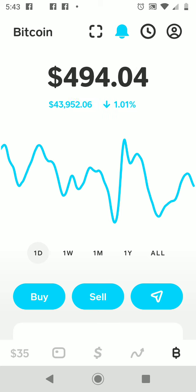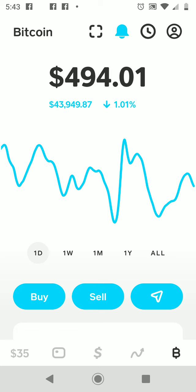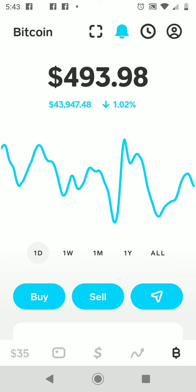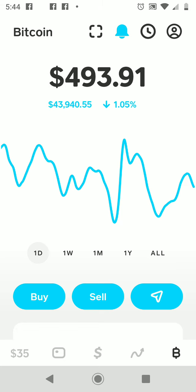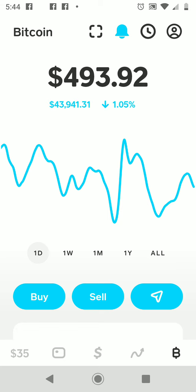I'm going to walk you through how to buy stock using Cash App. As we can see here, Bitcoin is holding pretty steady today. Looking at it in real time, it's sitting at about $43,346 — that's the value of one Bitcoin. My fractional share is worth $493.92, and the $35 you see at the bottom left is the gains or profit I've cashed out over the last couple of days.